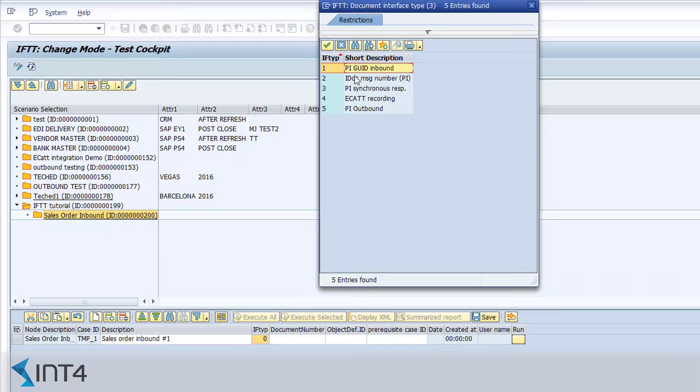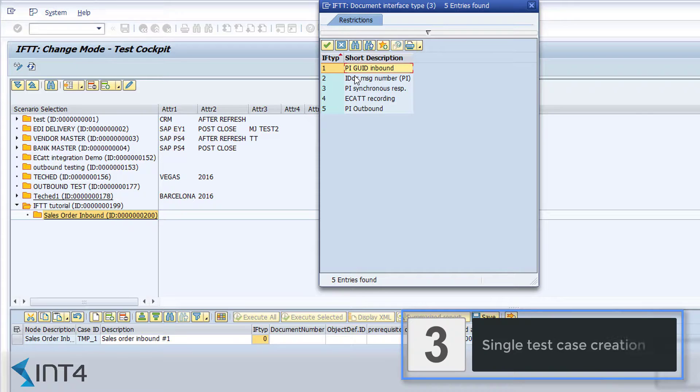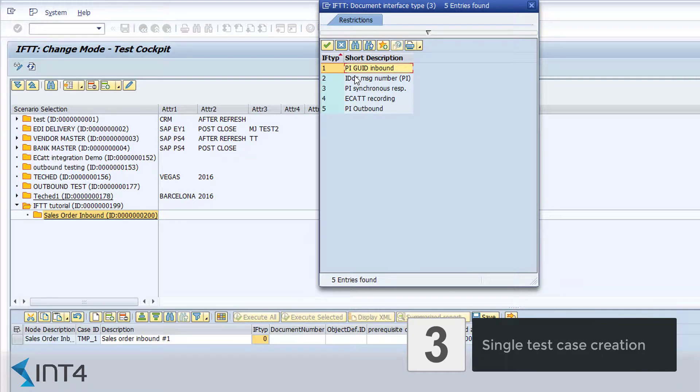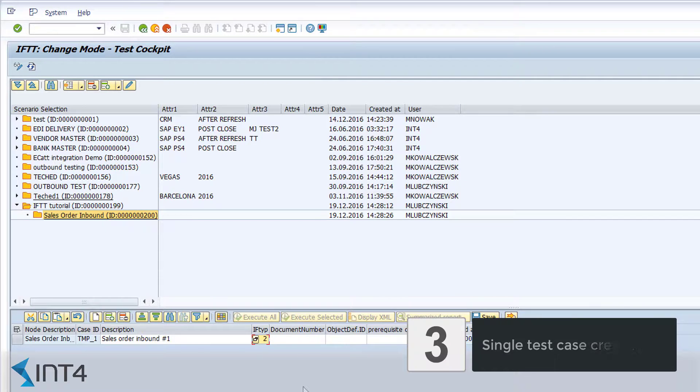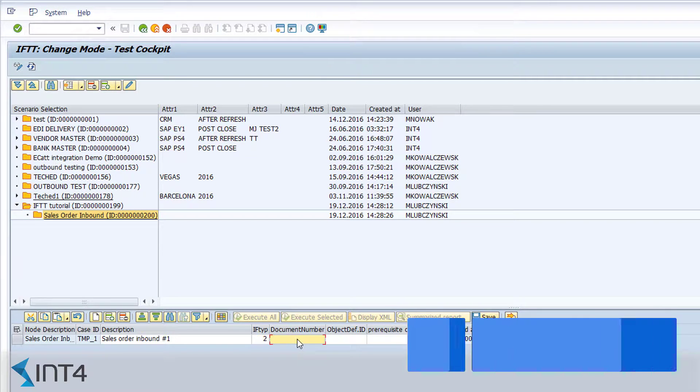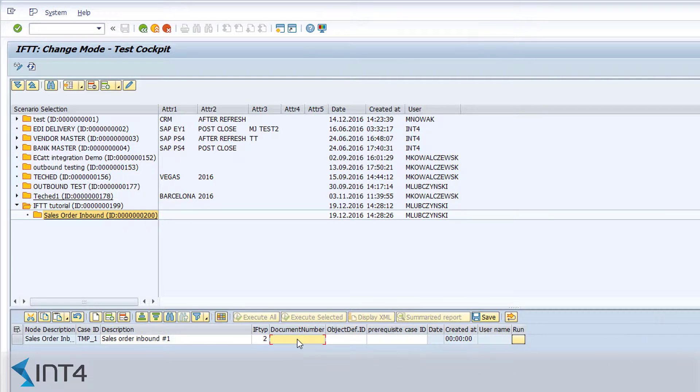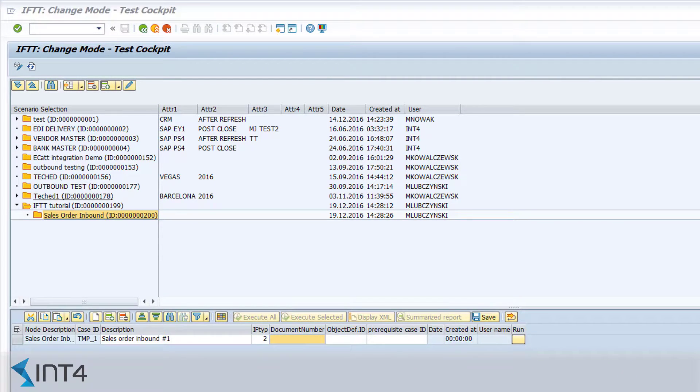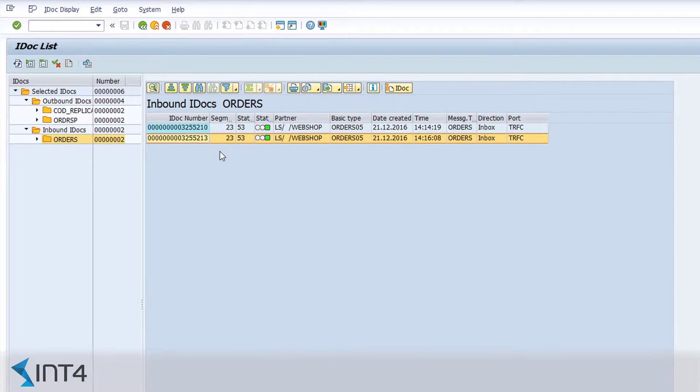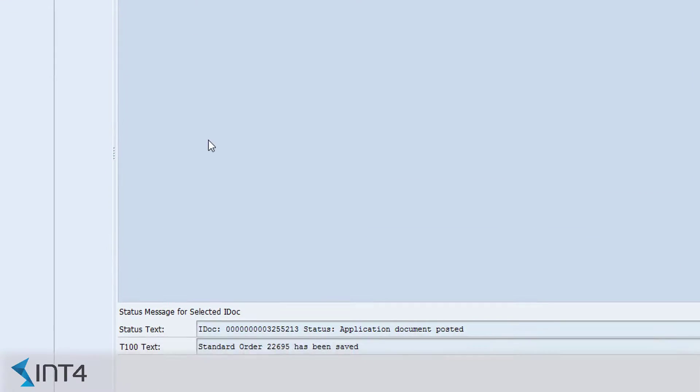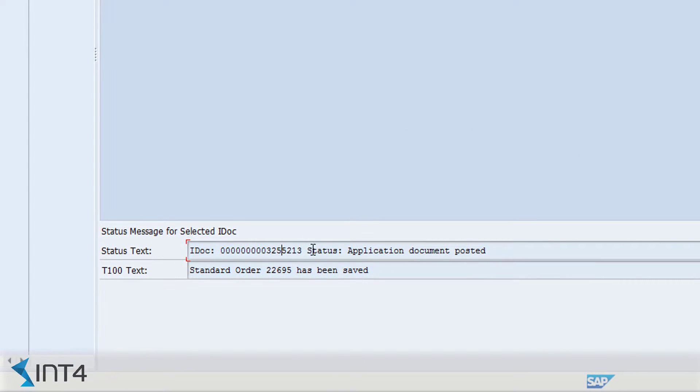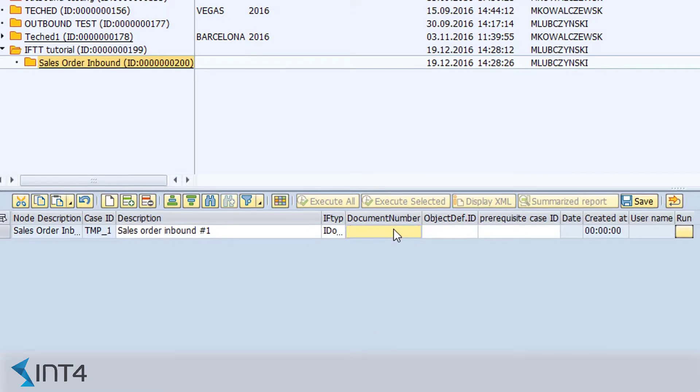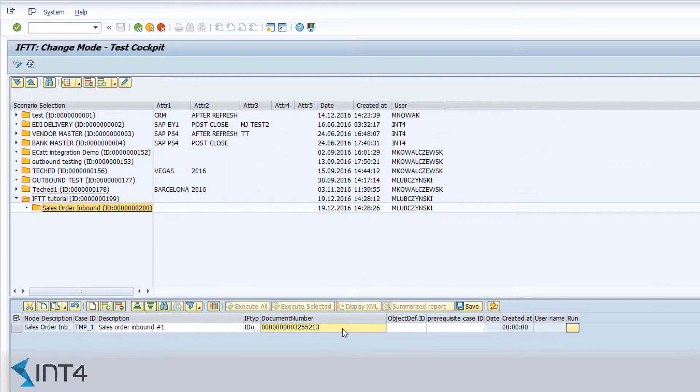For any not IDOC PI interfaces, we can use value number 1 and directly provide the PI GUID. In our case, the interface type is IDOC, so for our test case we need the IDOC number that has been sent earlier to the ECC and has triggered the creation of this sales order. Now we can save it.